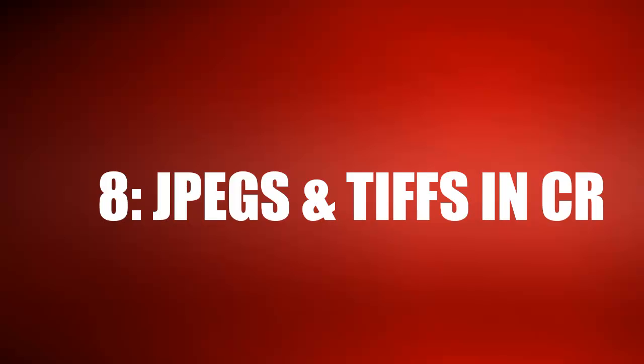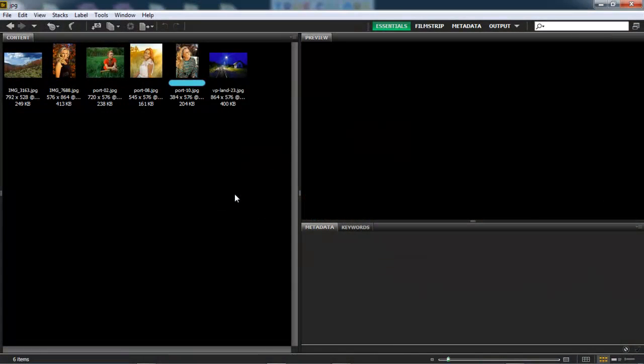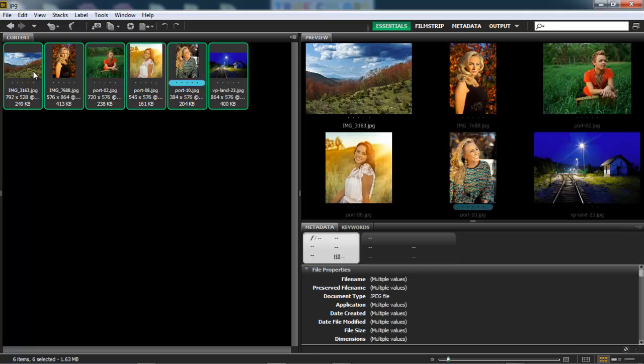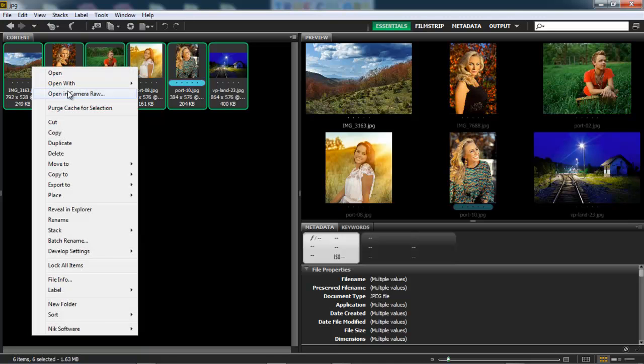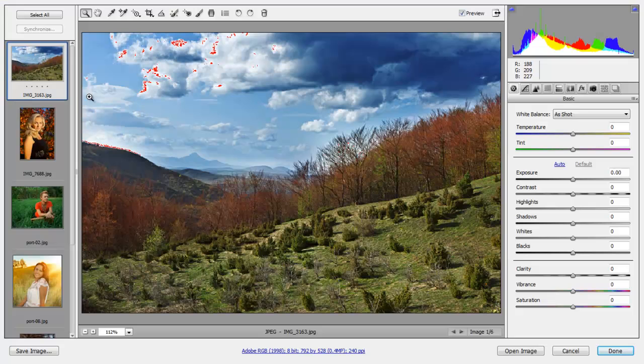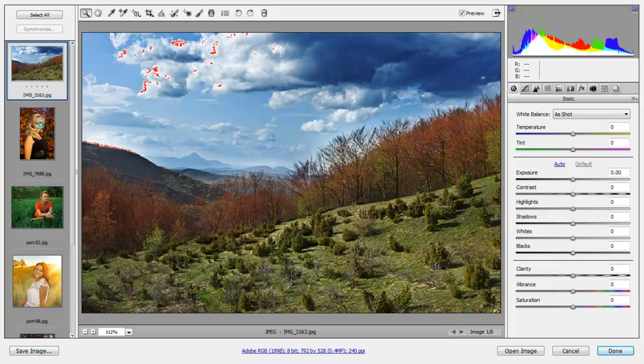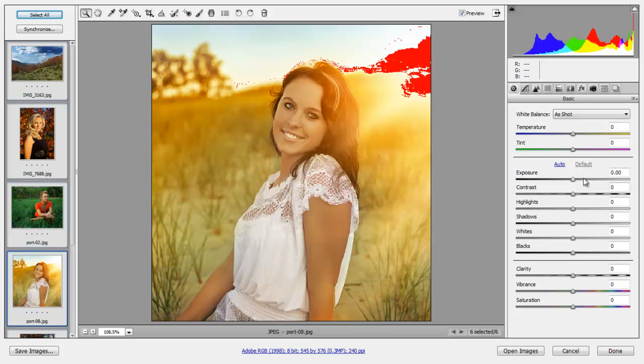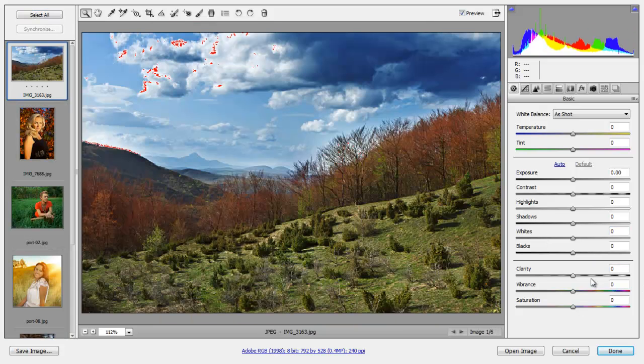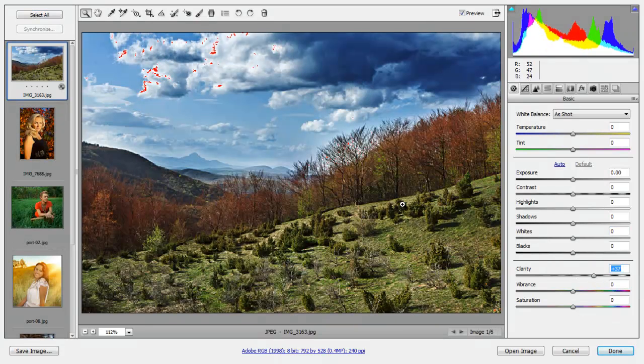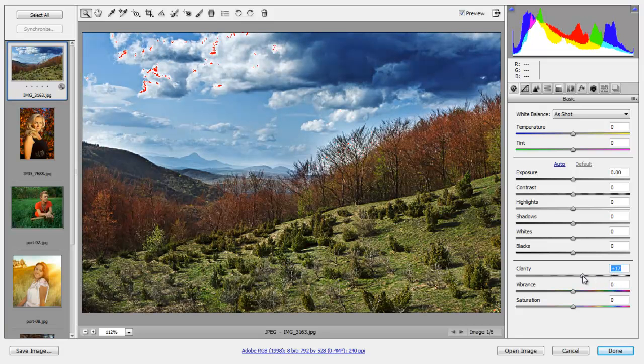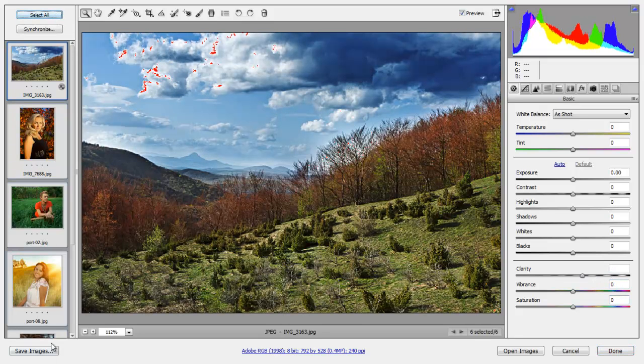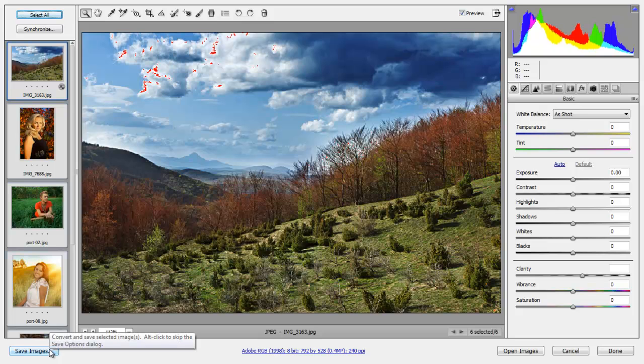We can open JPEGs and TIFF files in Camera Raw, however, this will not be technically beneficial, as JPEGs and TIFFs do not possess as much information as raw images do. But it can be used for quick adjustments, which allows us to work faster than if we were to do the same within Photoshop. So here I have a few JPEG files. I'm going to select them, right-click, and then I'll open in Camera Raw. From here, I can make individual adjustments. I can select all, and then apply whatever adjustment I make to all the pictures. I can also use my Clarity tool that I mentioned earlier in this tutorial. And then once I'm done, I can select all my pictures, and click Save Images.